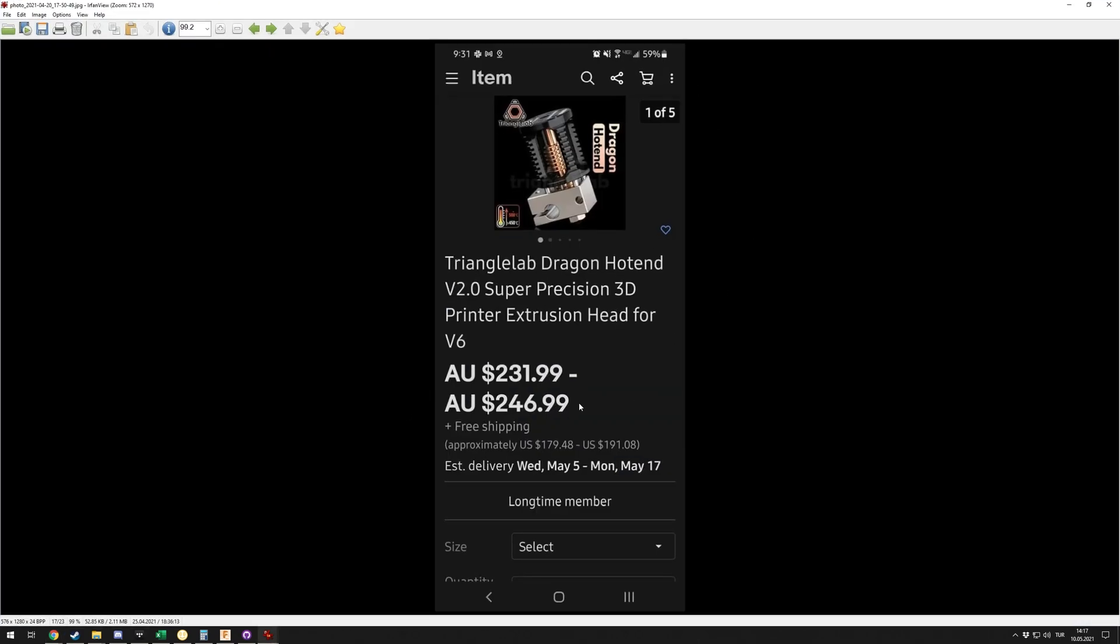The Dragon hotend is delisted from the Triangle Labs AliExpress store, and we started to see scalpers selling it at basically ridiculous prices. If you don't know what's going on, I think what happened is—I don't think there's official confirmation, but I'm pretty sure this is what happened.